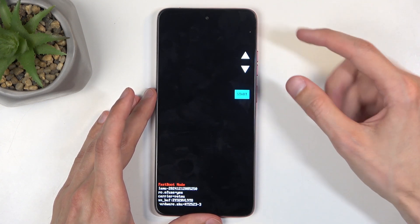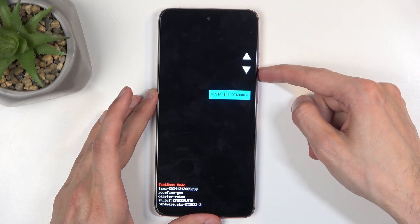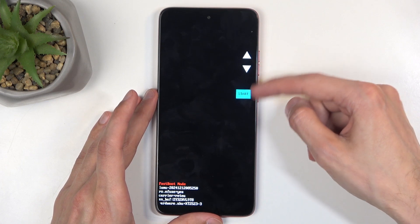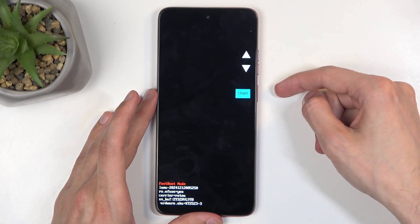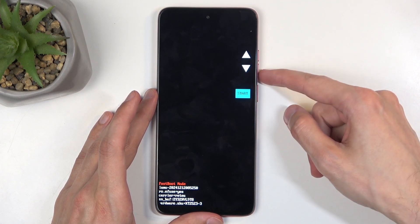There we go. Now in here, using volume buttons to navigate, I can select whatever you want, and then you confirm using power button.